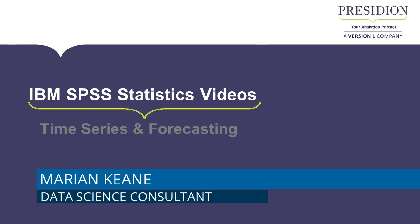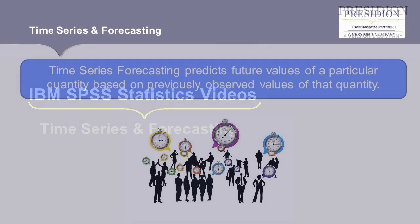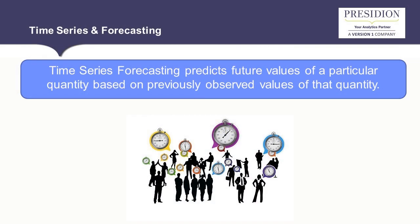In this short video, I will show you how to run a time series model within SPSS statistics. Time series forecasting predicts future values of a particular quantity based on previously observed values of that quantity.